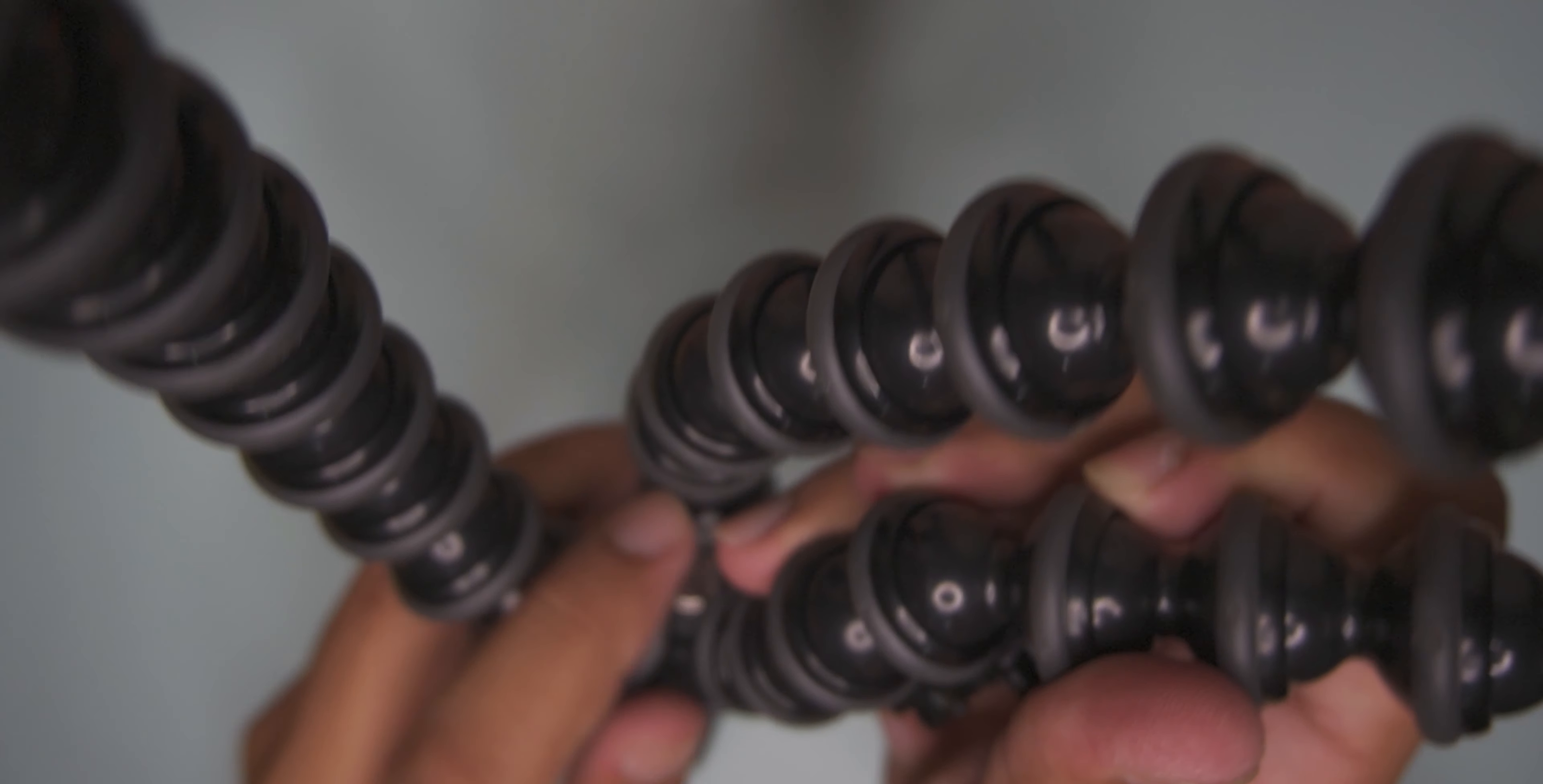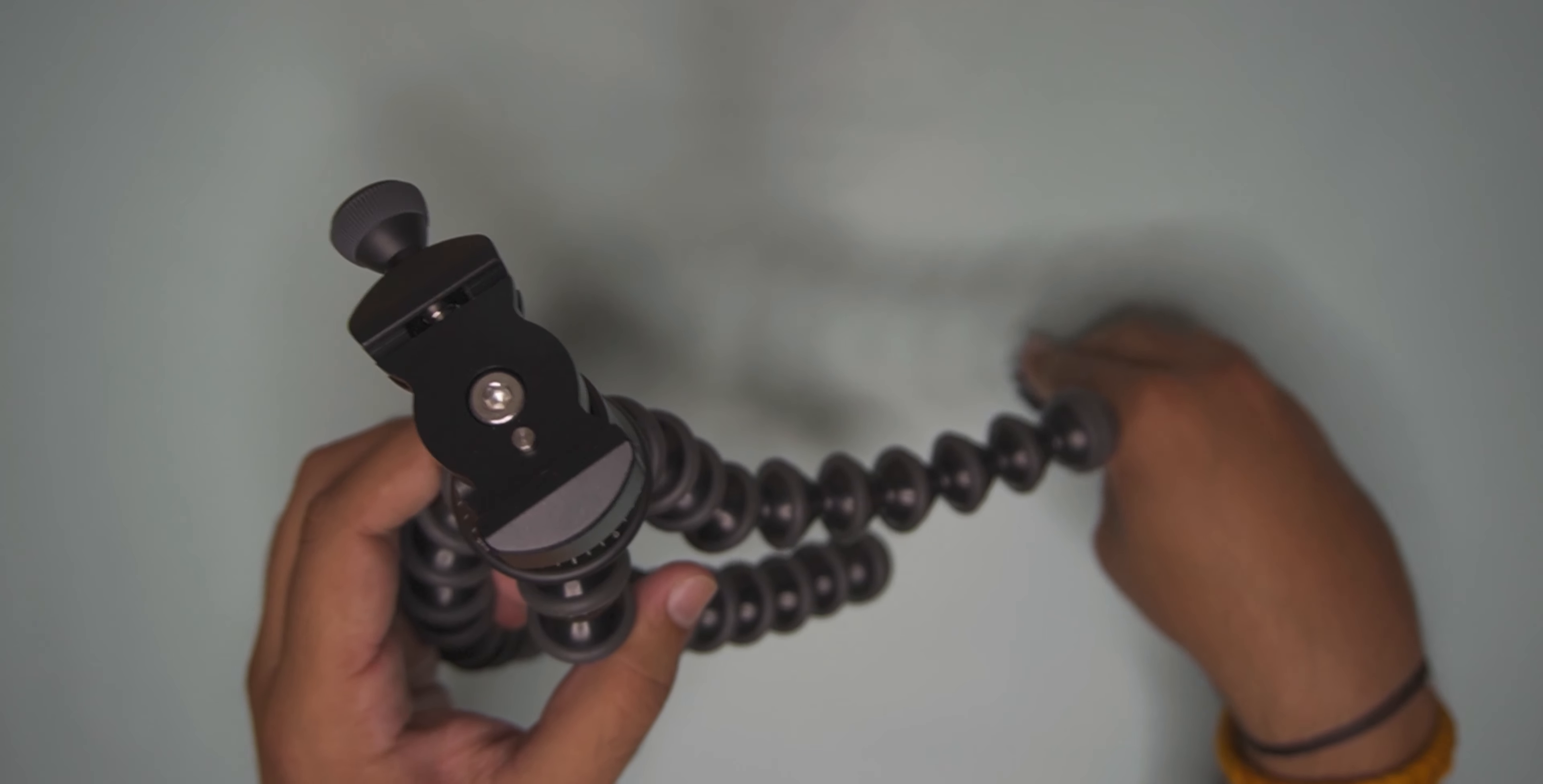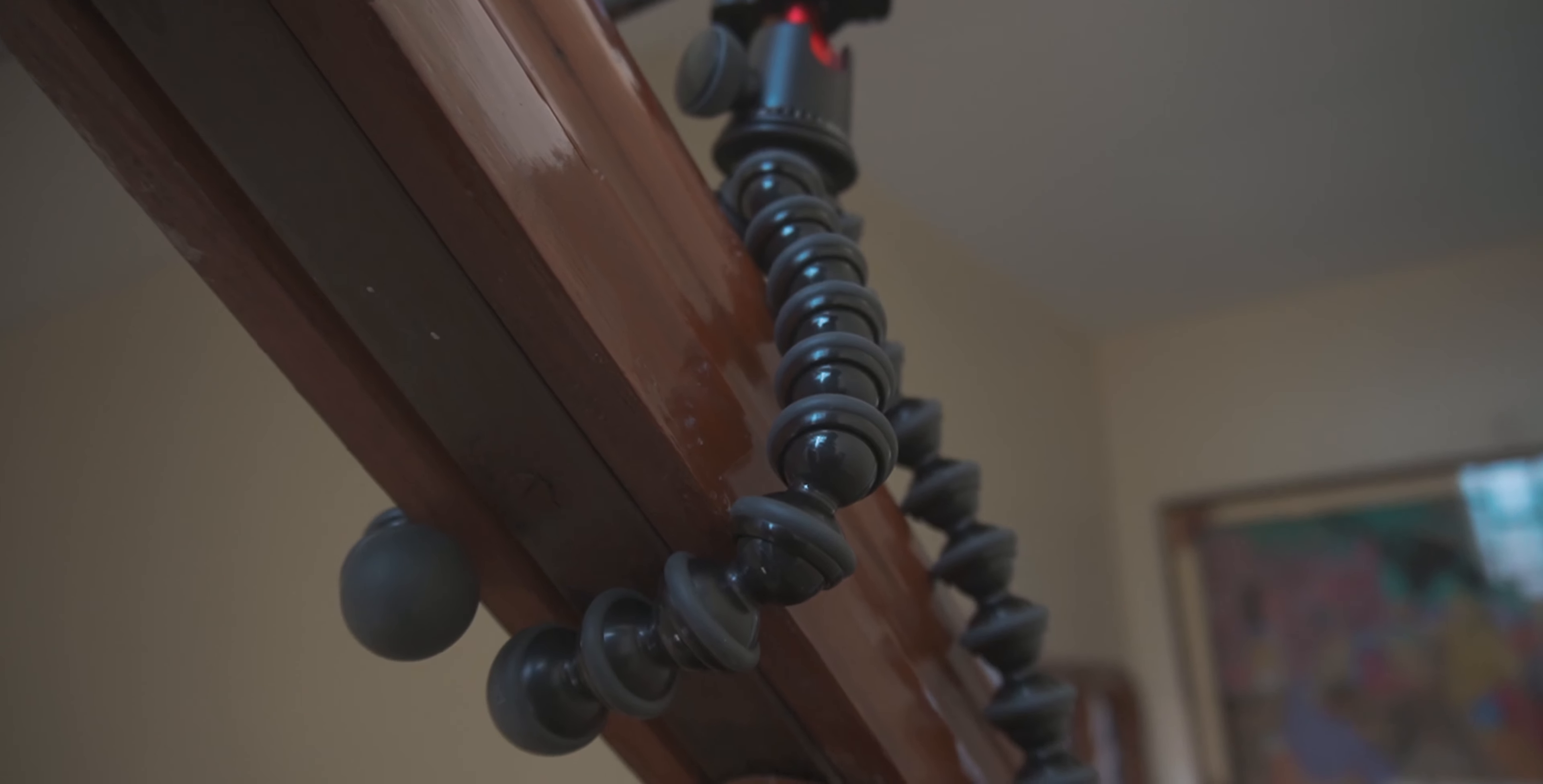There's also a quick release. There are screws that can be opened. You can use this on uneven surfaces. You can also use it like this.